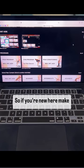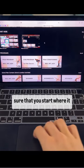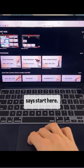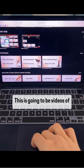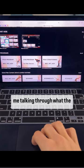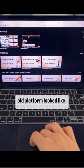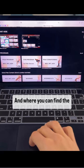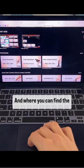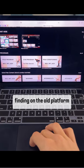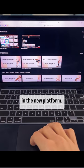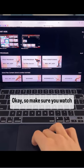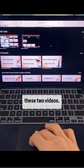So if you're new here, make sure that you start where it says start here. This is going to be videos of me talking through what the old platform looked like and where you can find the videos that you were used to finding on the old platform in the new platform. Make sure you watch these two videos.